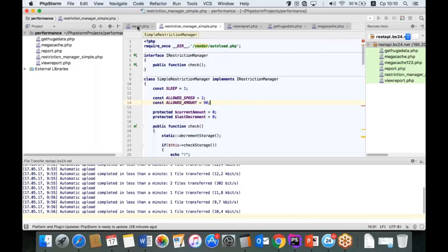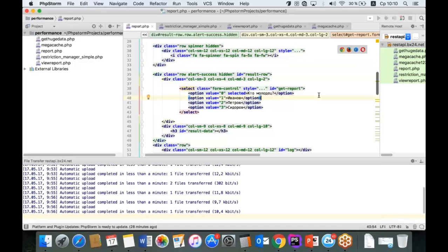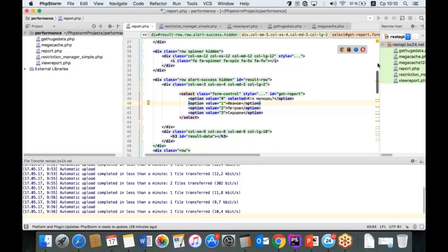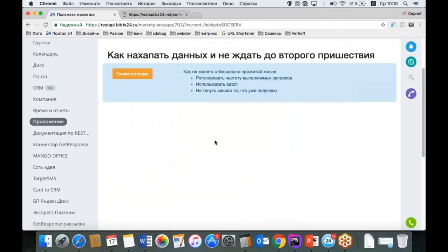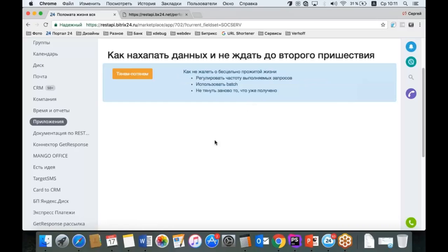Давайте перейдём к примерам, как это делать в реальности. У нас есть приложение из того кейса: нам нужно получать отчёты по сделкам каждого конкретного пользователя в системе. Для этого мы должны вытащить все сделки и на основании них сделать отчёт. Интерфейс очень простой, с одной кнопкой. Здесь я напоминаю о трёх простых правилах: регулировать частоту, использовать Batch, не тянуть заново то, что уже получено.